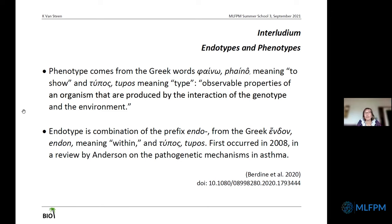The term endotype was introduced in 2008 by Anderson, in the context of asthma. It's a contraction of endophenotype — a combination of the Greek word 'endon' meaning within, and 'typos' as we saw before. It goes beyond mechanisms that are purely based on genetics.